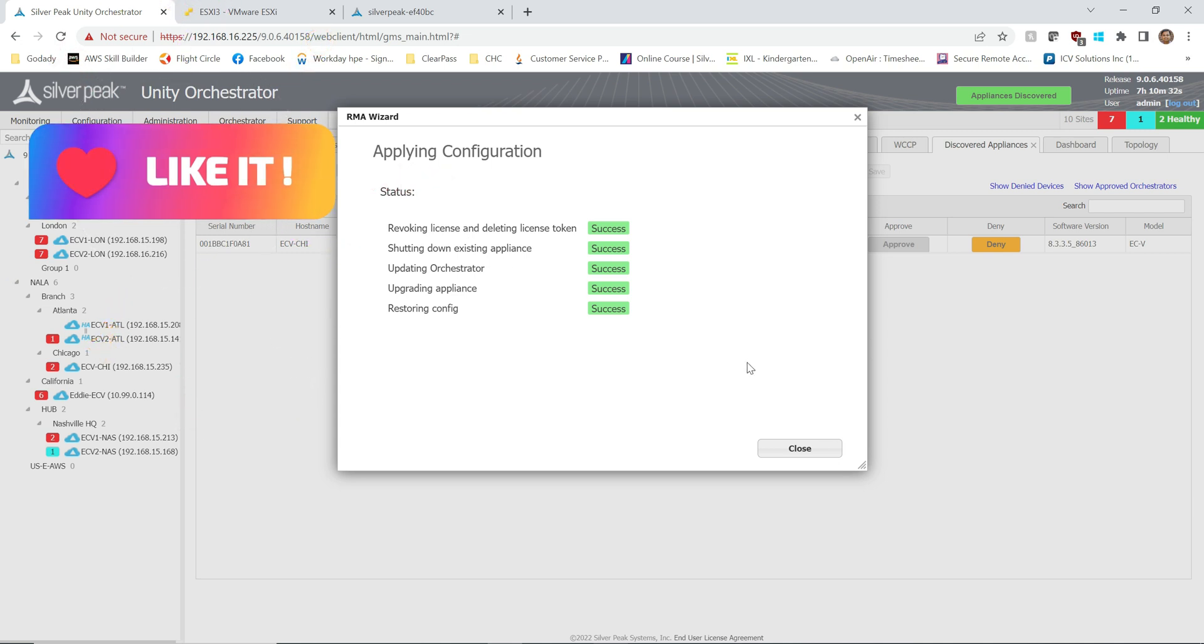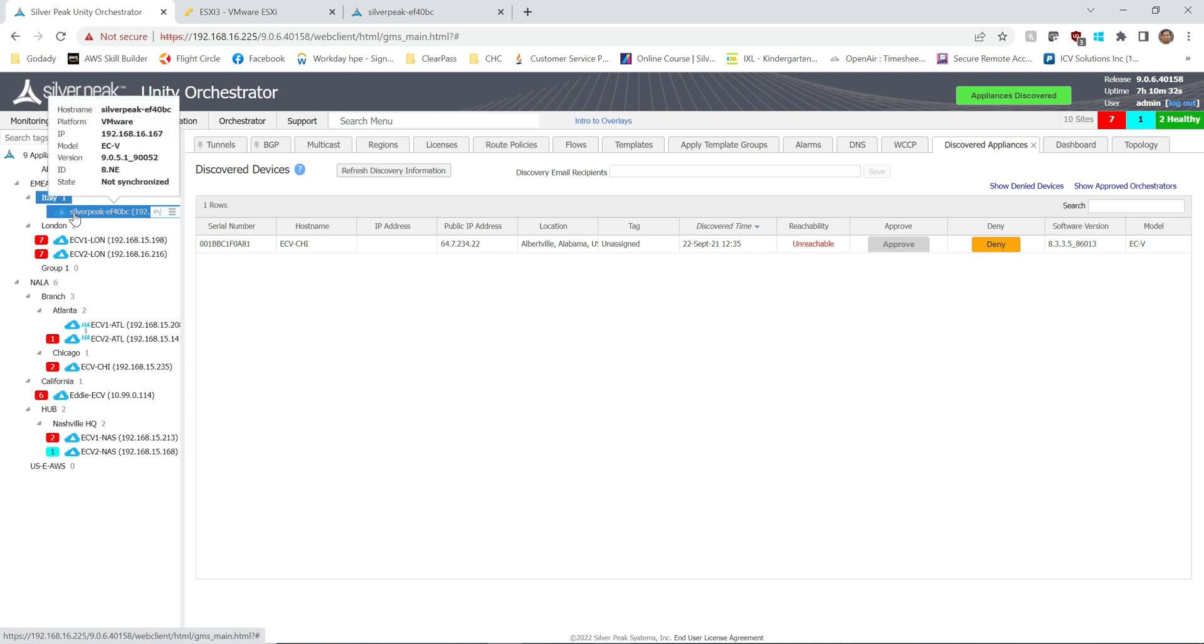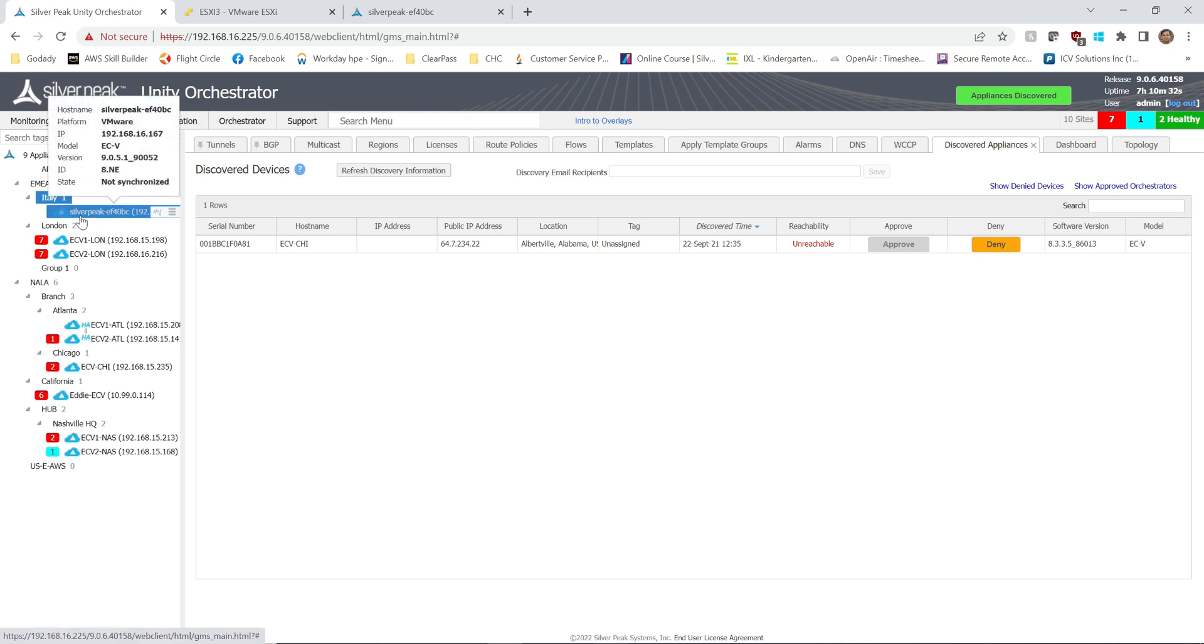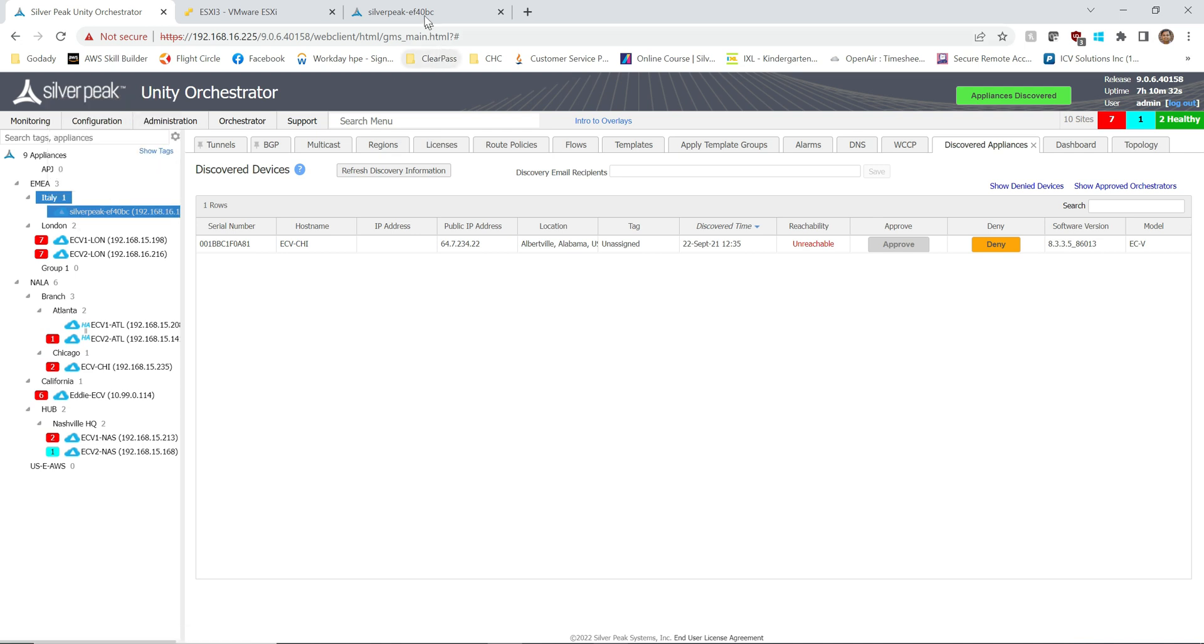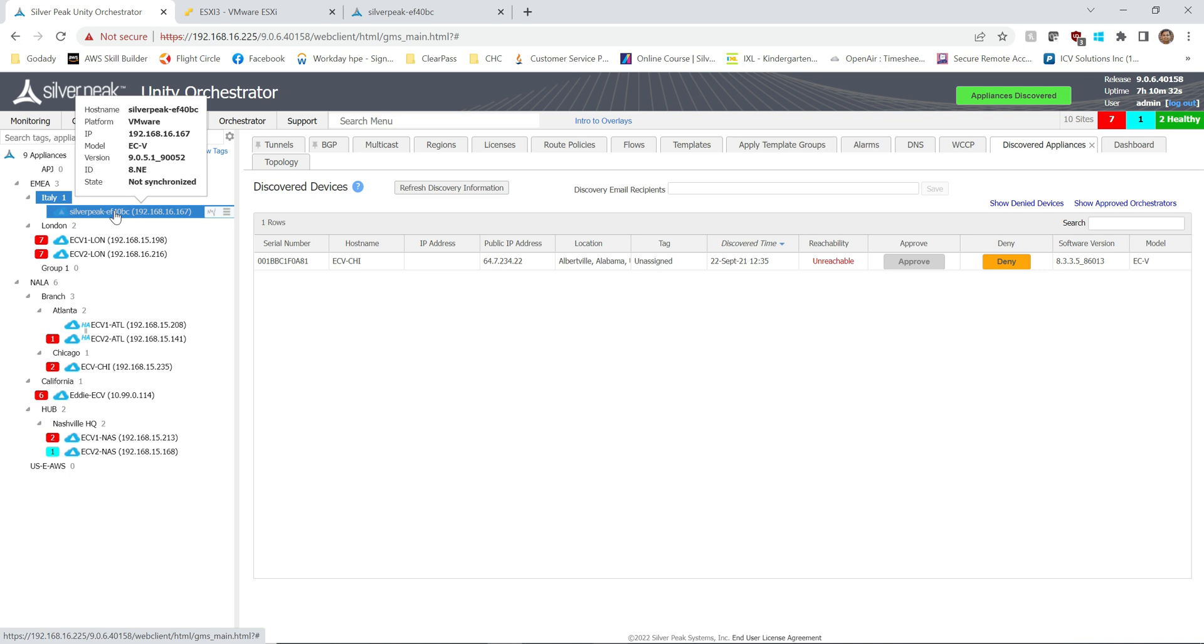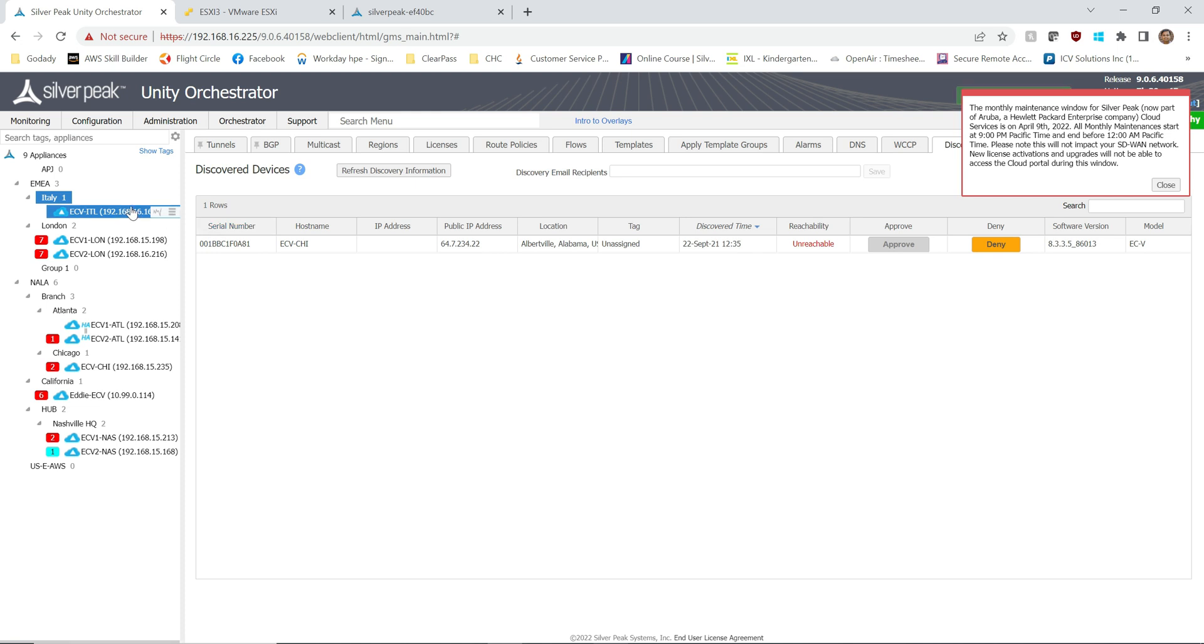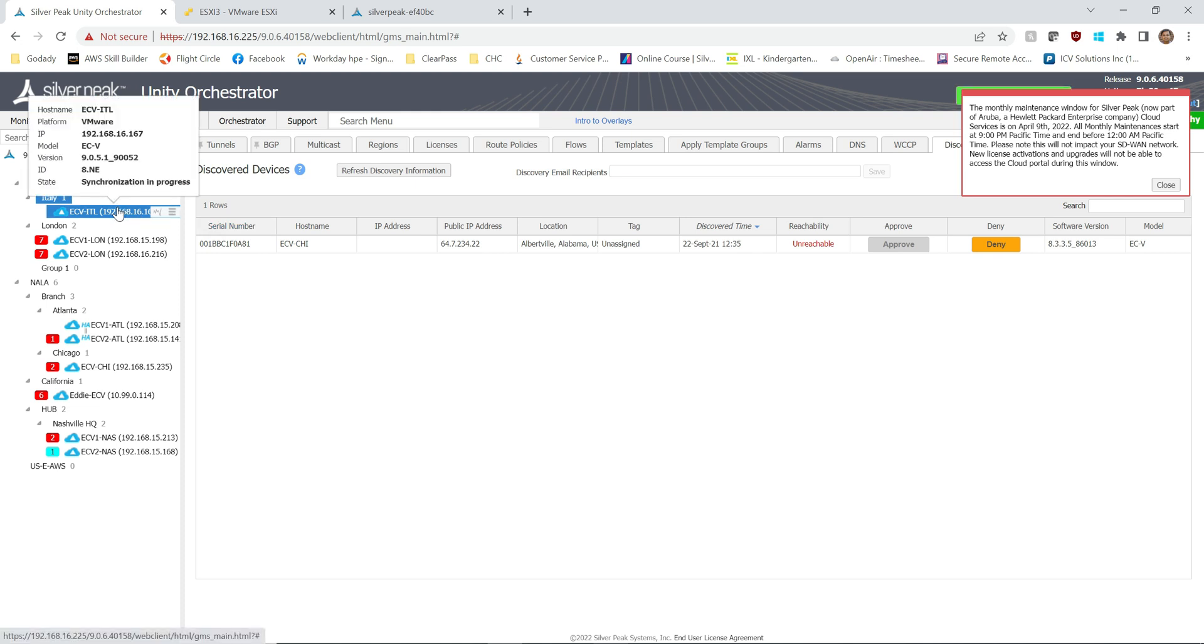All right, so restoring config was successful, so the wizard is successfully completed. Now are we waiting for this particular device to come in. As you can see, this device still taking the old name, the default name, just like here EF40BC, but I am expecting as it comes online into my orchestrator dashboard it will just show the name what it was before, ECv-ITL. Let's take a look. I'm going to refresh it.